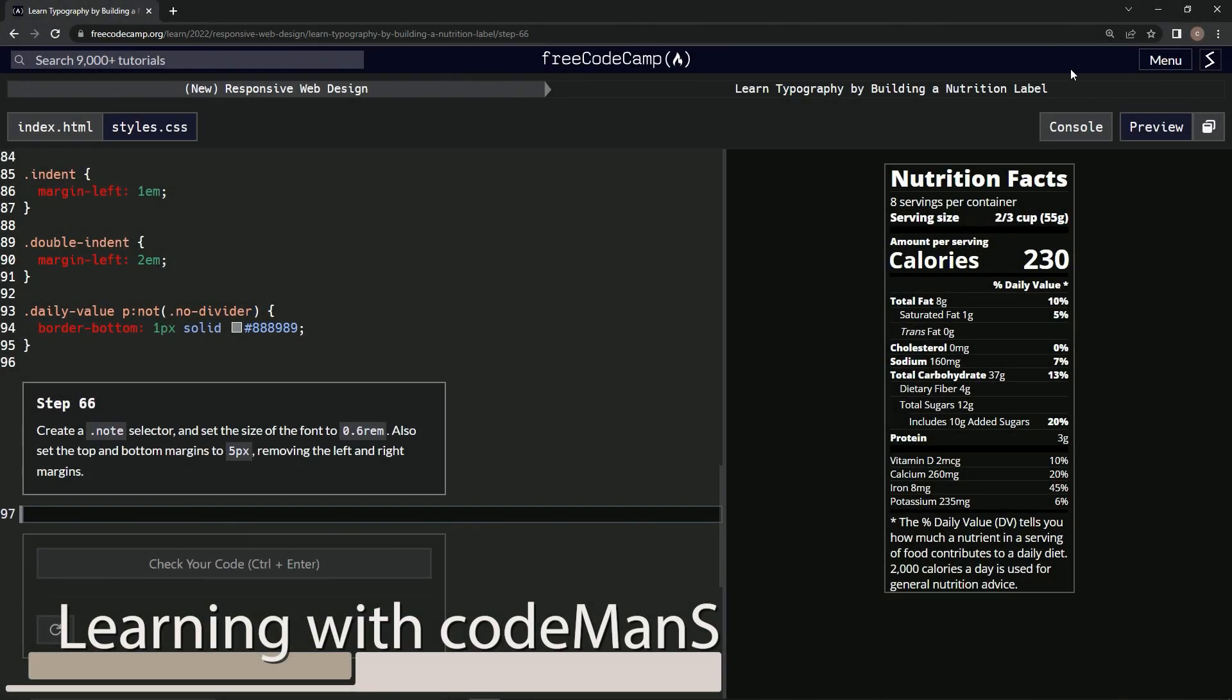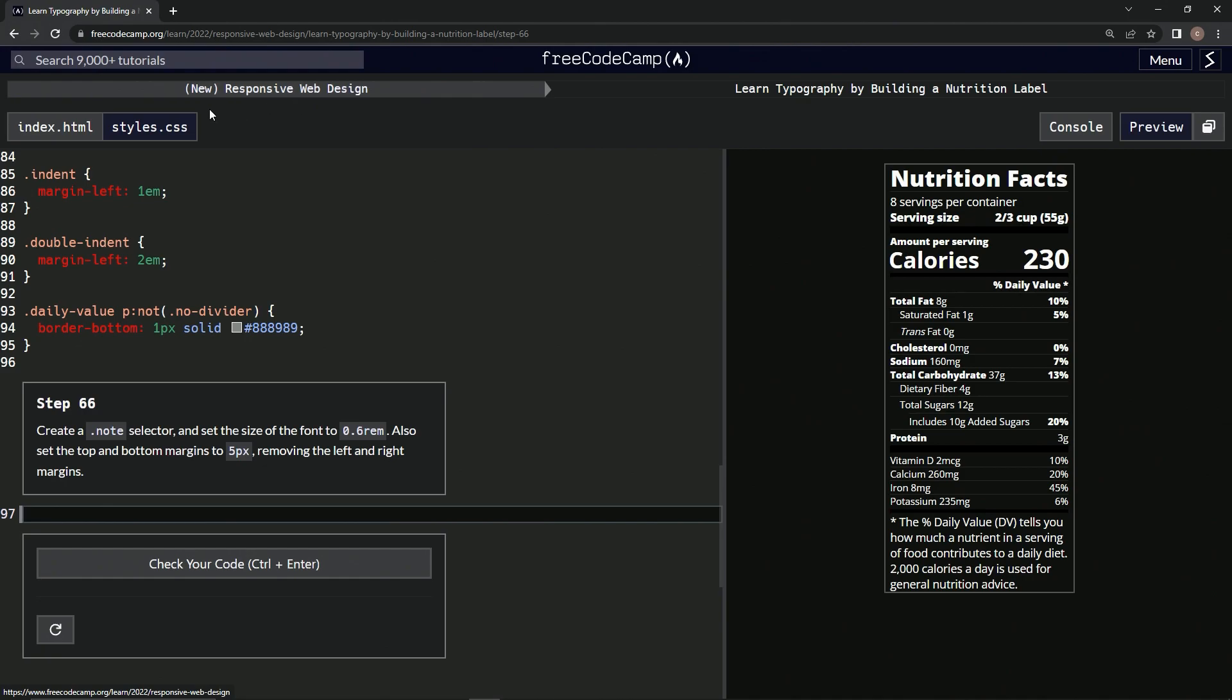All right, now we're doing FreeCodeCamp new responsive web design, learn typography by building a nutrition label, step 66. We're going to create a note selector and set the size of the font to 0.6 rem. We're also going to set the top and bottom margins to 5px, removing the left and right margins.